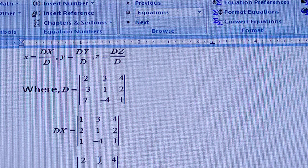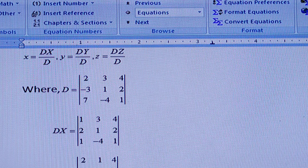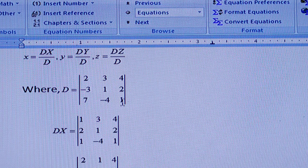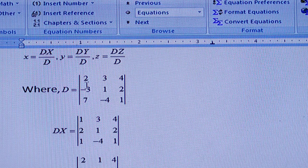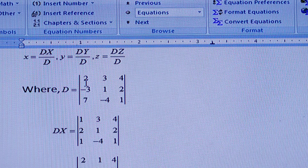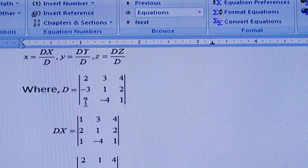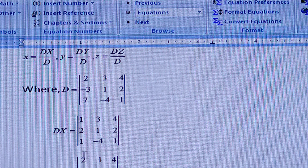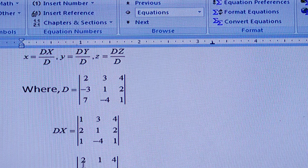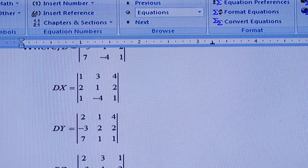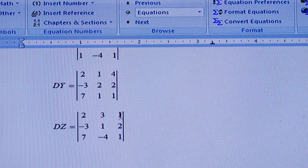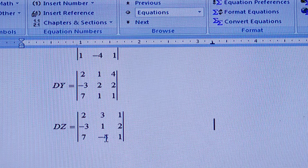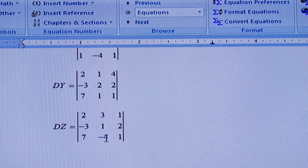In the case of Dy, the second column will be replaced by b — that is the result 1, 2, 1 — and the first and third columns remain the same as D. In the case of Dz, the third column is replaced by the result and the first and second columns remain the same as the coefficient matrix A.